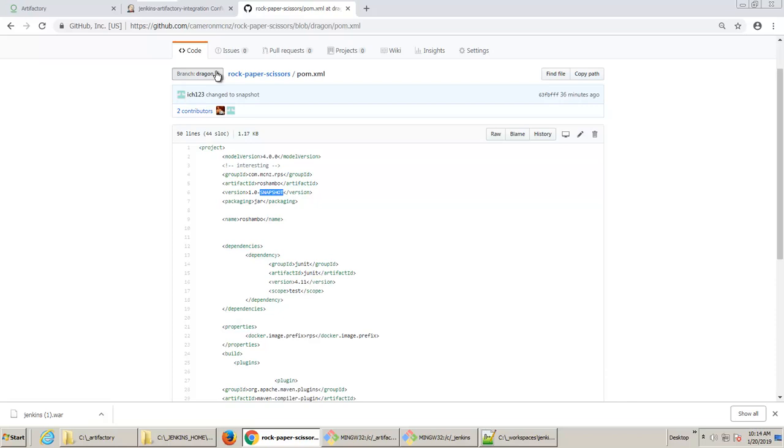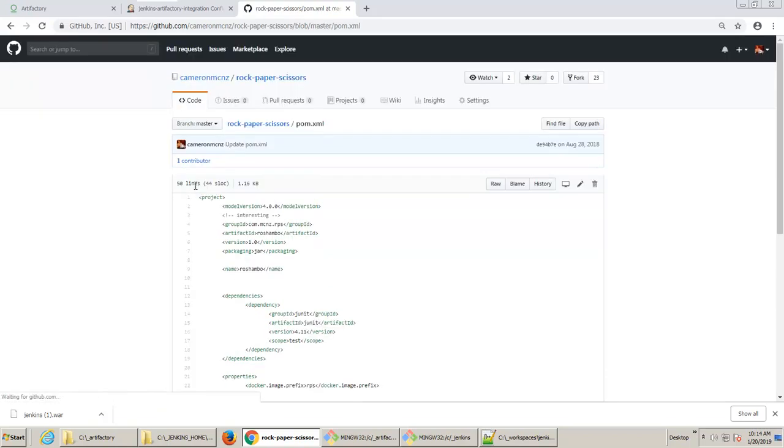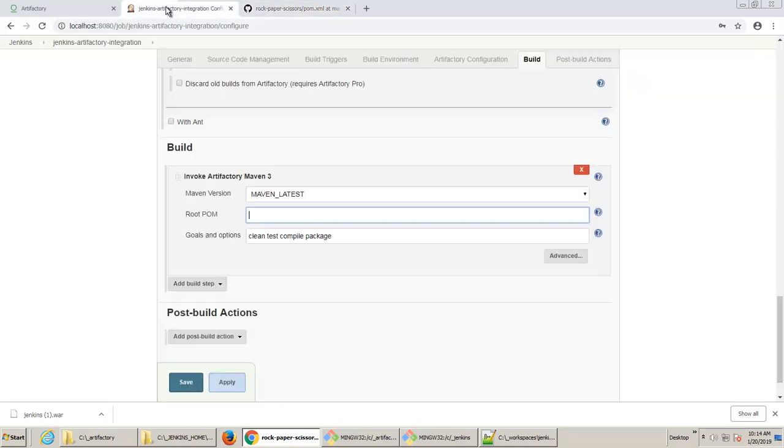And you notice that right here in dragon, we have that 1.0 snapshot build. And if I looked at the master, you would see that the master is not a snapshot build. It's just version 1.0.